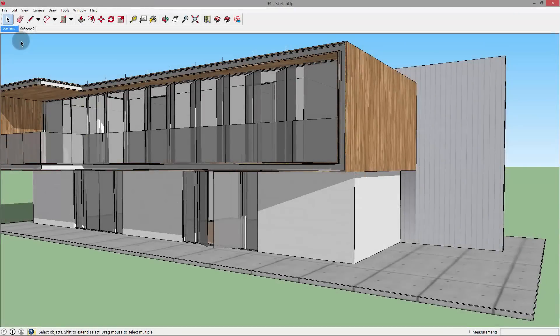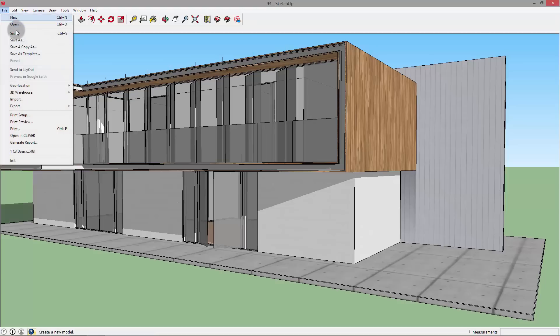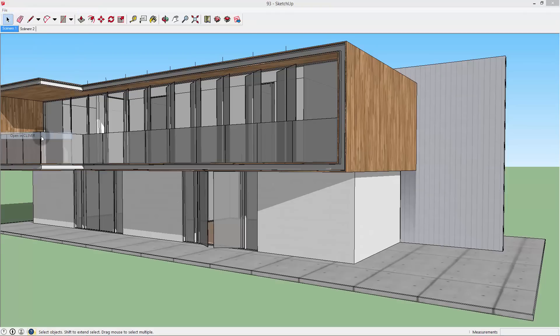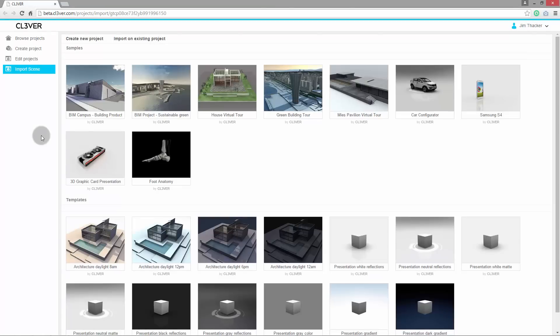Now open the house model in SketchUp. When you go to the File menu, you will see that a new option to Open in Clever has appeared. When you click it, SketchUp will automatically launch Clever in a new browser window.